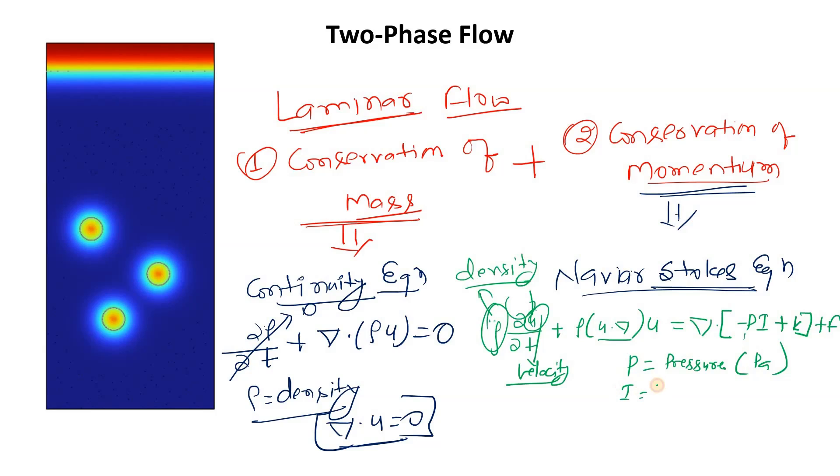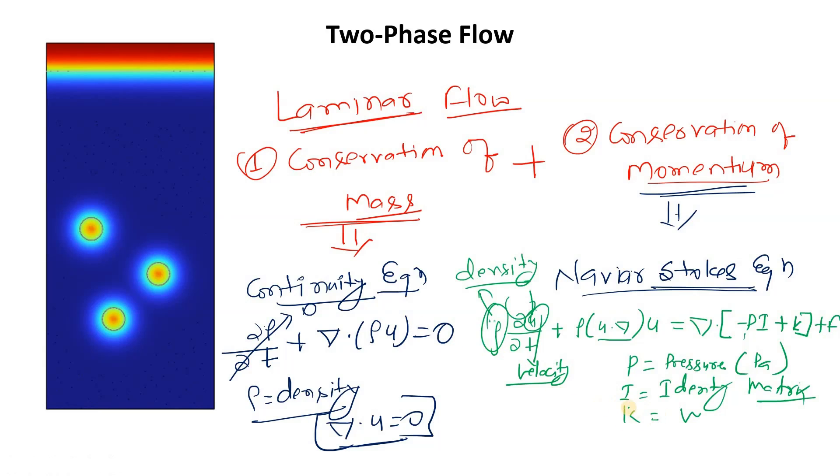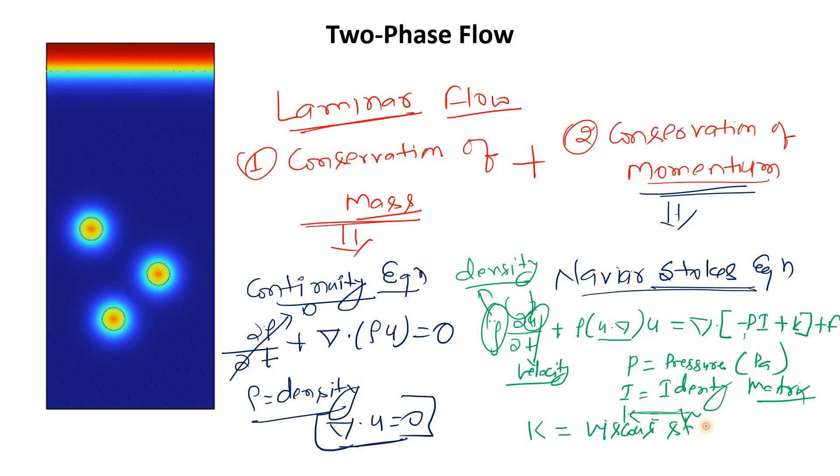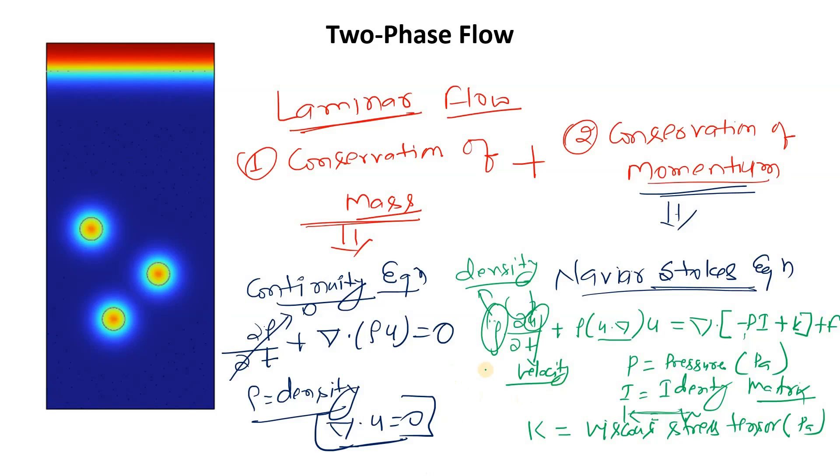Here p is the pressure, which unit will be the pascal. I is the identity matrix, it's unitless. K is viscous stress tensor, and unit is pascal. F is the volume force vector, unit will be the newton per meter cubed. So this is the Navier-Stokes equation that we will solve.